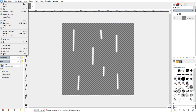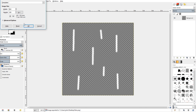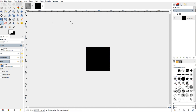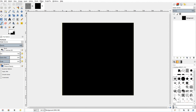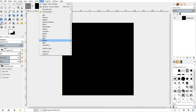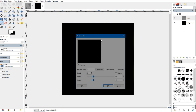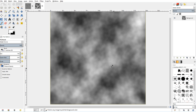Now create a new 200 by 200 image. Go into Filters > Render > Clouds and select the top one. Make sure that it's tileable and set the detail to 3 — it's not strictly necessary but it works well.